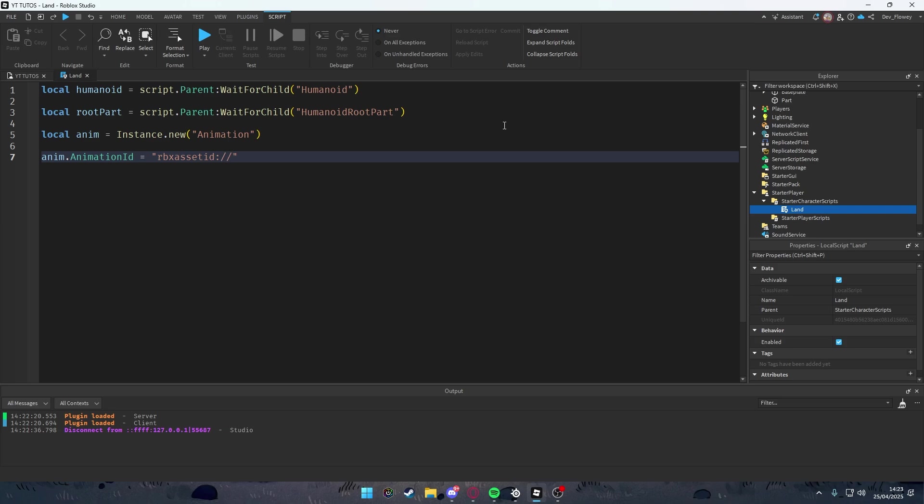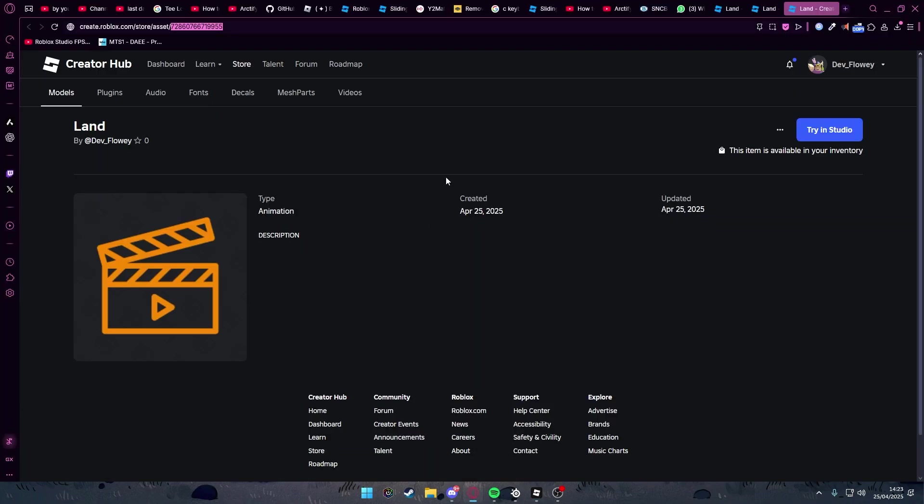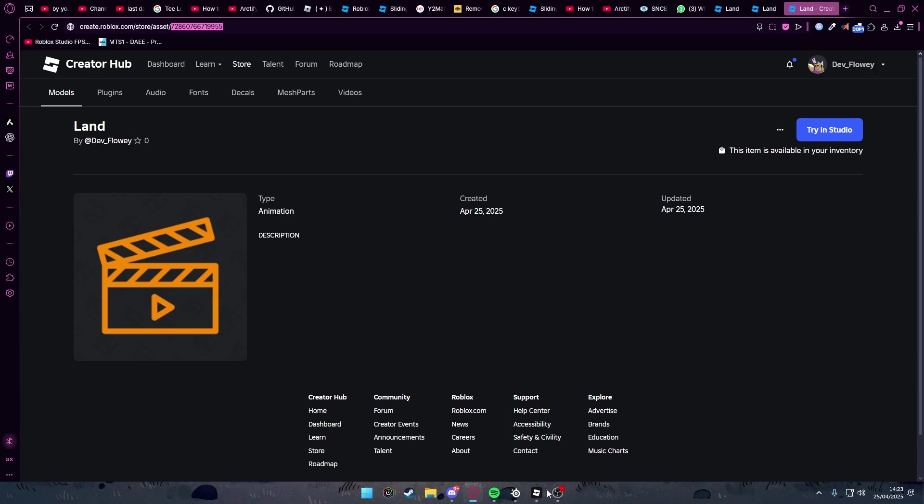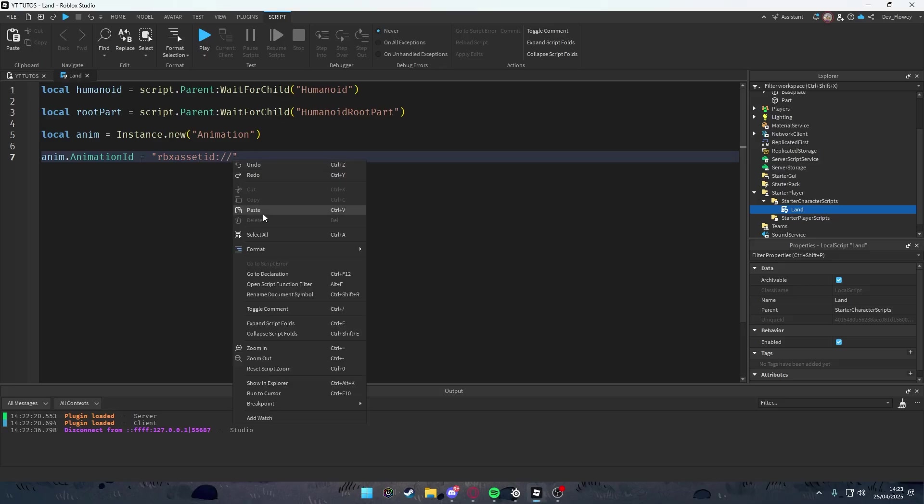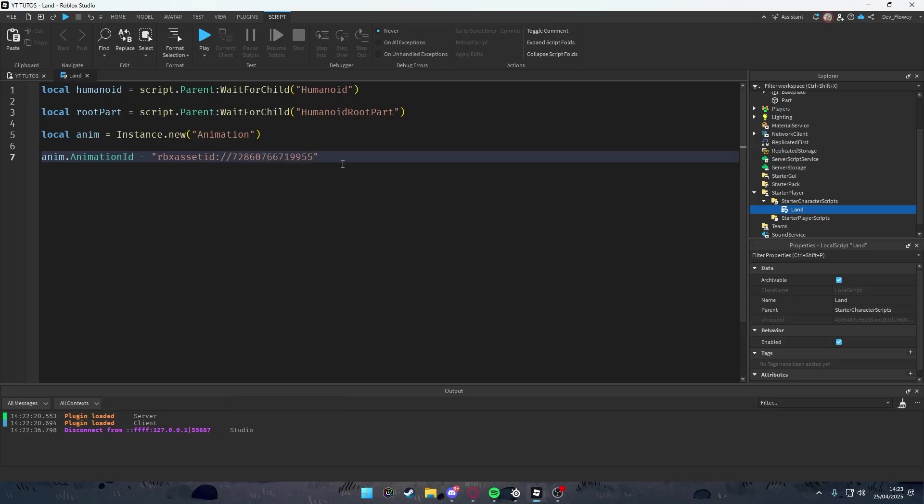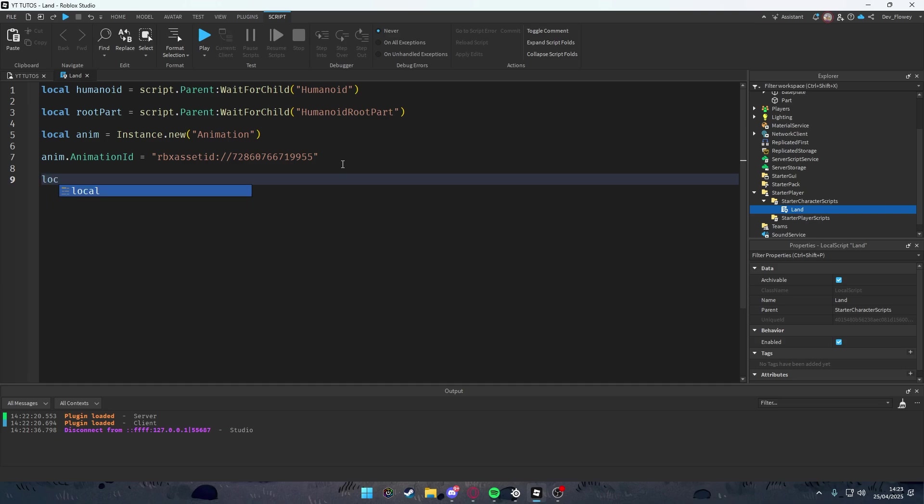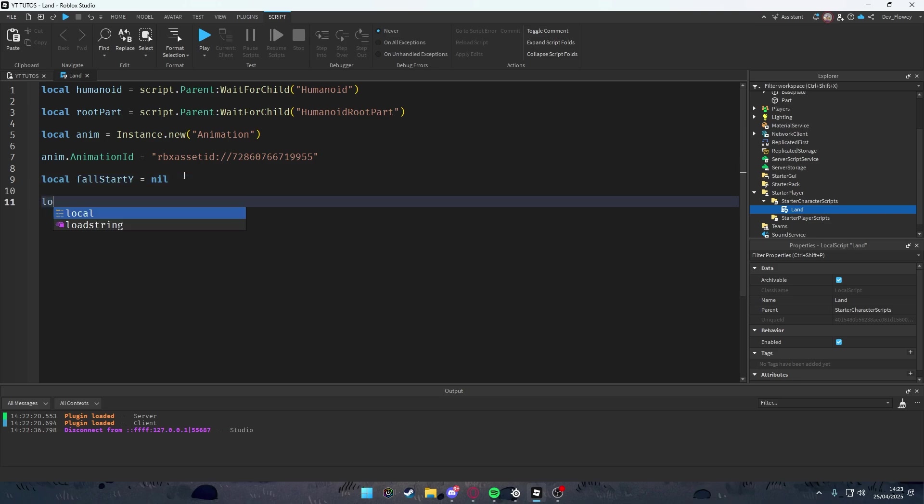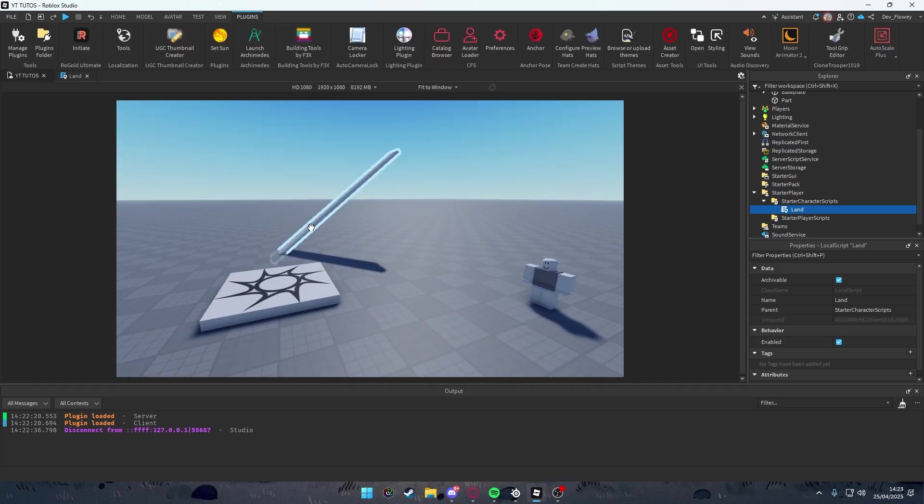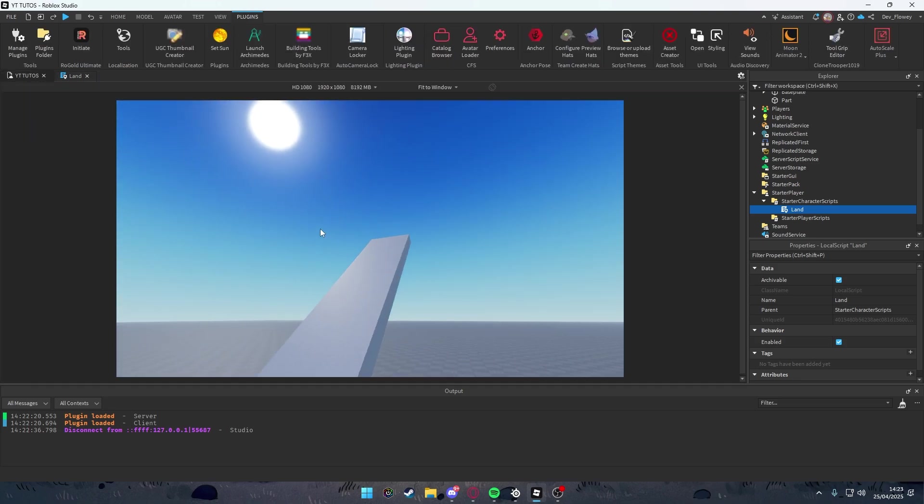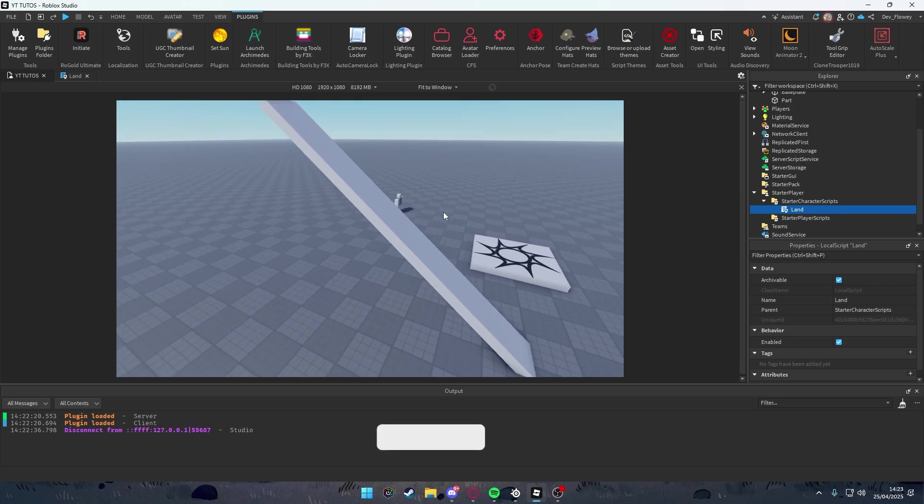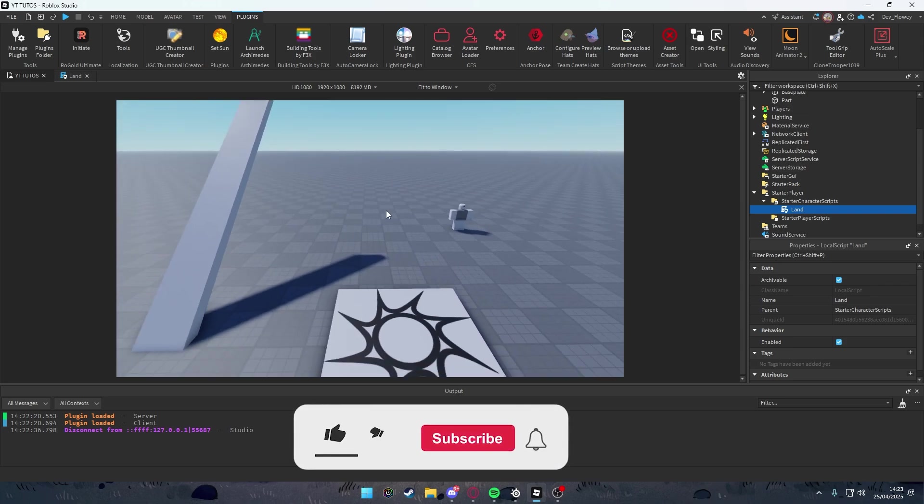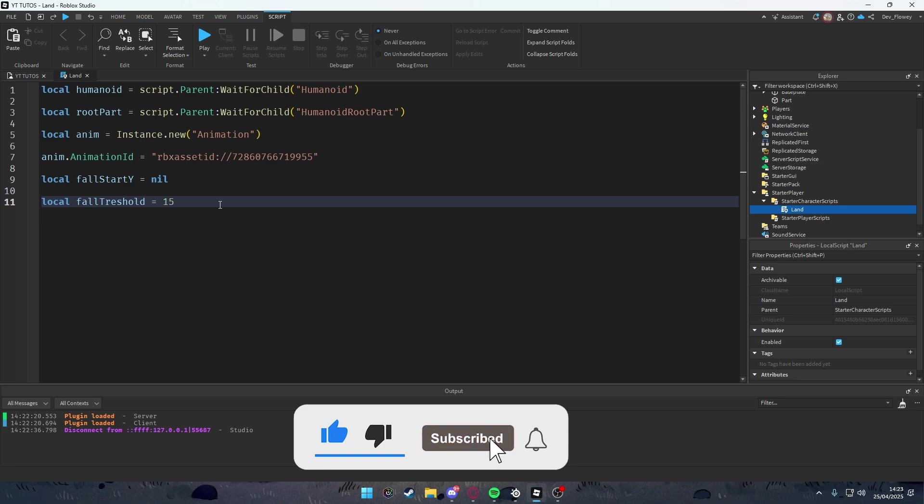Go into your ID that you got, copy this, go into your Roblox Studio and paste this inside of here. Then what we're going to do is local our fall start Y value, and we're gonna do nil for now. This variable will store the height to my position where the fall starts. And local fall threshold equals 15 studs.